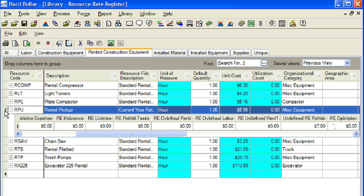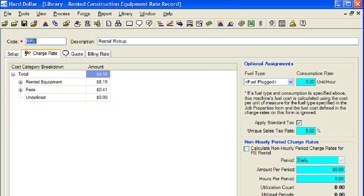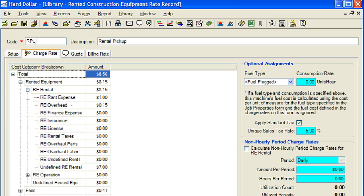Next, we will open the rental pickup record to review the updates that we have made. First, we will right-click on the row header next to RPU, then click Open. Now we will expand the rented equipment cost category, then expand the RE rental cost category. Note that all of the costs we entered on the register view appear in the record view as well.